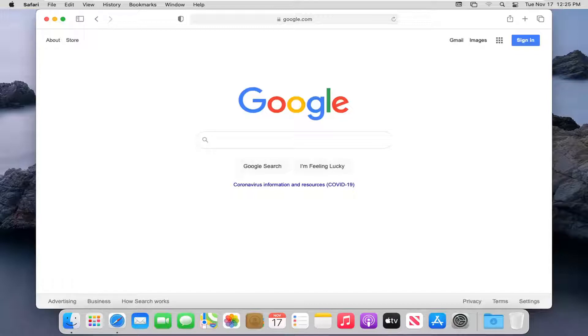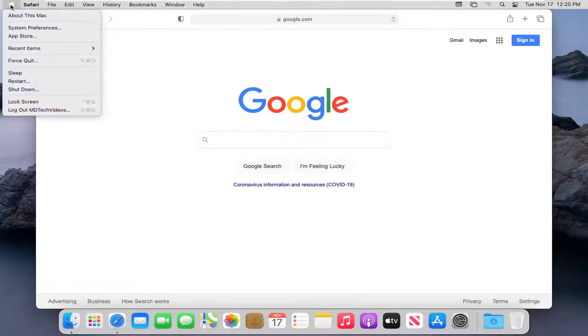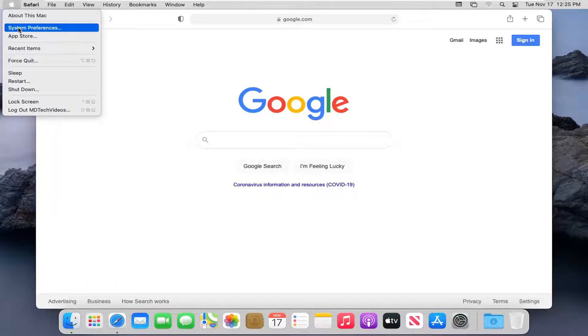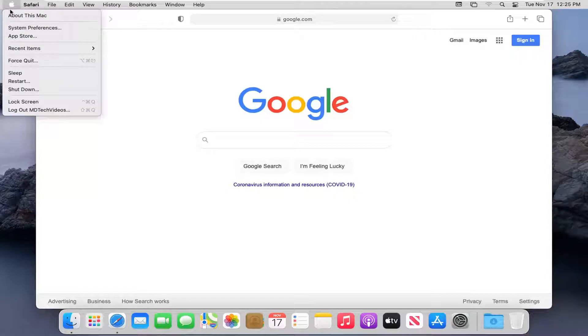let's jump right into it. All you have to do is select the Apple icon in the top left corner of your Mac menu, then select System Preferences, and then select About this Mac.